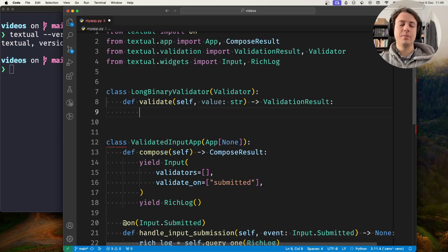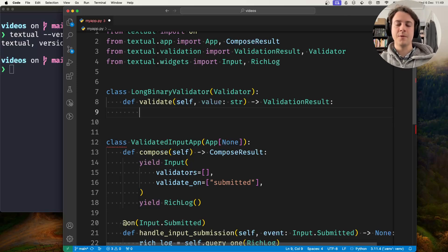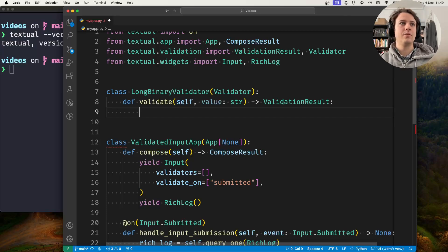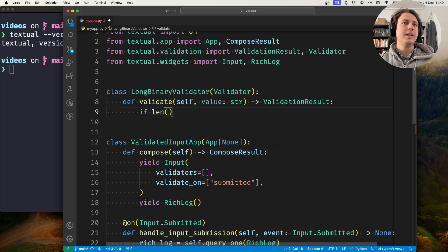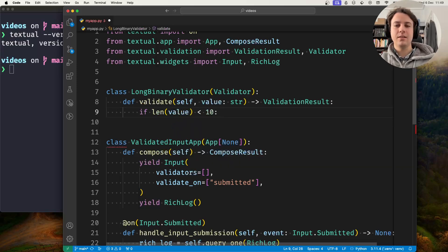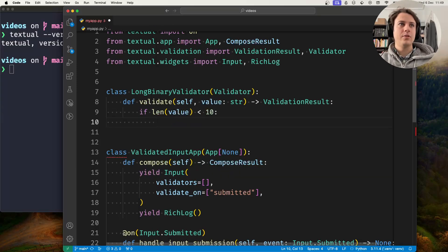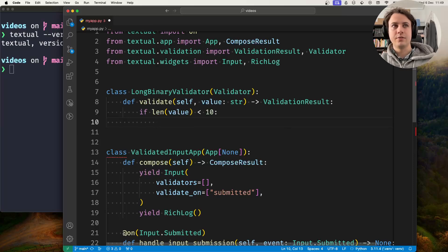For example, I want the binary number to have at least 10 digits. If the length of the value is less than 10, I'm going to say that it's a failure.